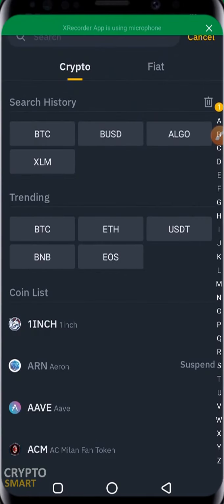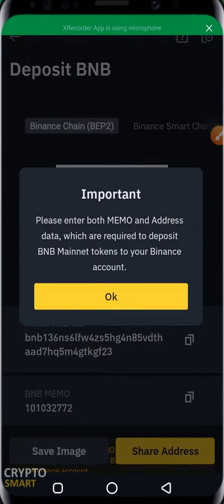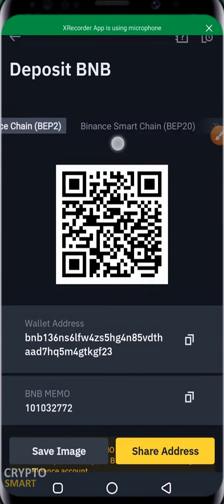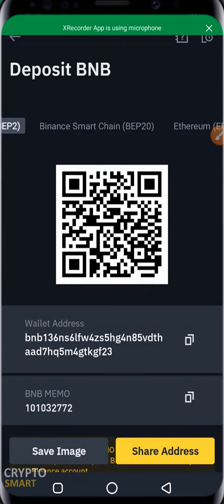Let's look at another example: how to deposit BNB, the Binance coin. An important notice says to enter both memo and address data, which are required — hit OK. To deposit BNB you have two options: the Binance Chain, which is BEP2, and the Binance Smart Chain, which is BEP20. If someone wants to send BNB to you, don't send them your BTC wallet address — come here instead.